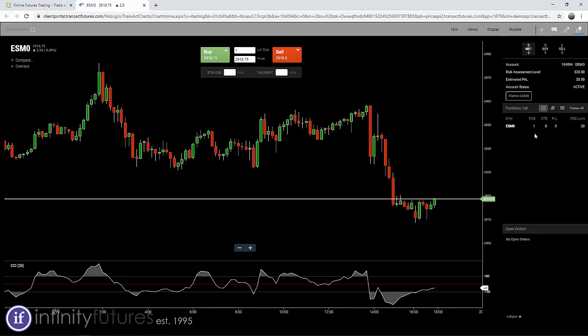Remember, a buy market order is telling the exchange that you want to buy a contract at the best available price that you can get. You're not specifying a specific price, but you're saying, I want to buy at the best available price.